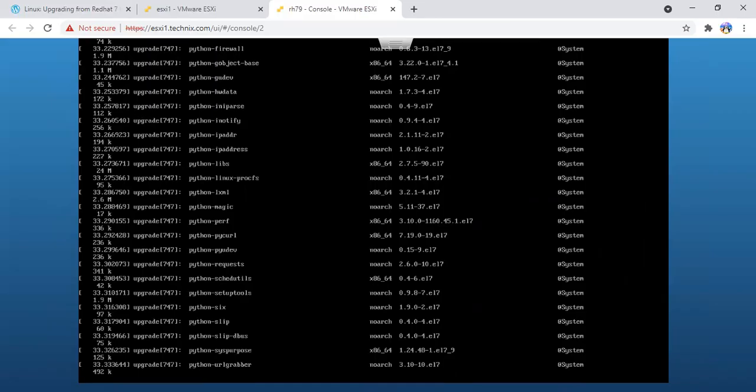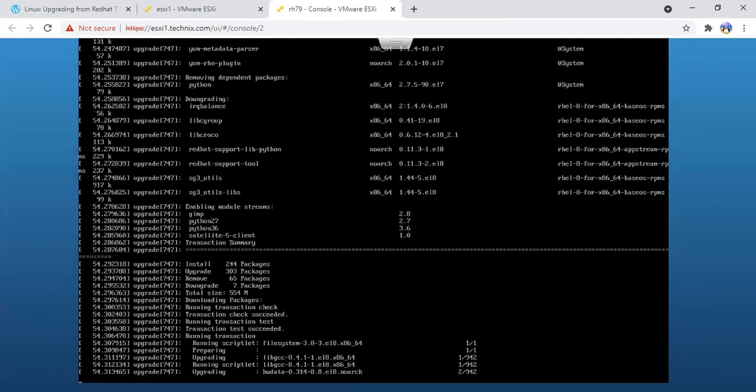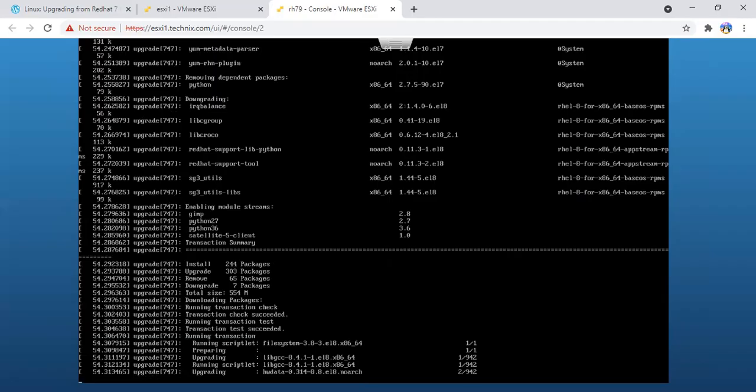Every system is different, so you may encounter issues in the reboot stage as well. The best approach will be how best you analyze the report and fix that. Every system is different, so the issues will be different for sure.